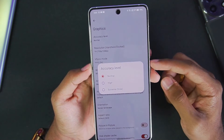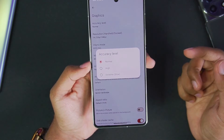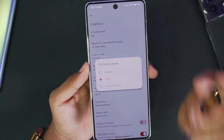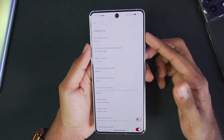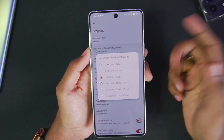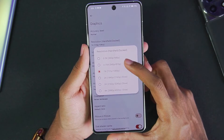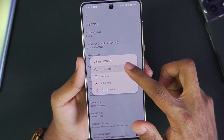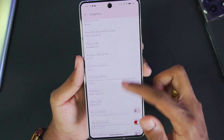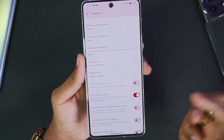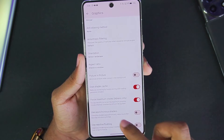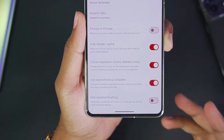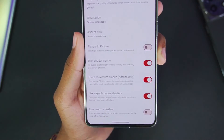Now let's head to the Graphics section, which has the most important settings. Make sure the accuracy level is set to Normal — if you're facing graphical issues you can go up to High accuracy, but I always recommend Normal for the best performance. For resolution, set it to 0.75x. Turn V-Sync mode off. For aspect ratio, keep it set to fit. Make sure to enable Force Maximum Clocks and Asynchronous Shaders.